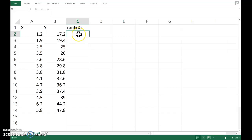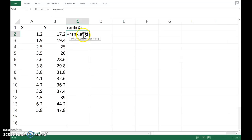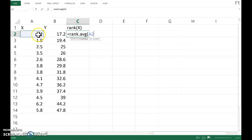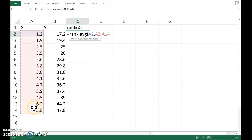For the ranks of the X, the function I'm going to use is RANK.AVG. So this is when it sees two observations that are the same, it's going to average their ranks. Now I want the rank of the observation in cell A2 out of a list of the whole sample of X observations.